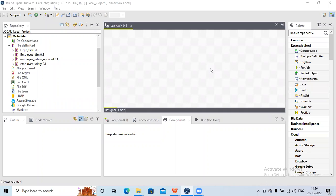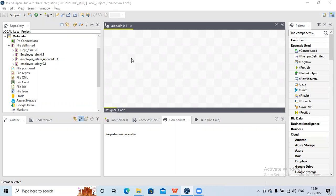Hi all, today in this session we will check how to join two source systems in Talend. To join two source systems, we will be using the tJoin component. First of all, before that we need two sources.